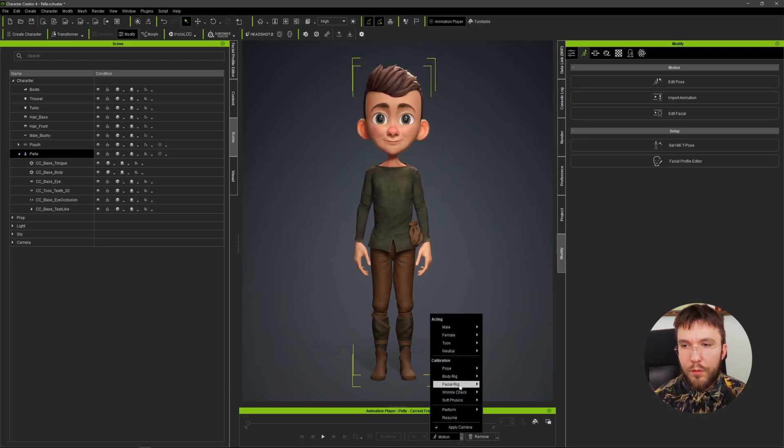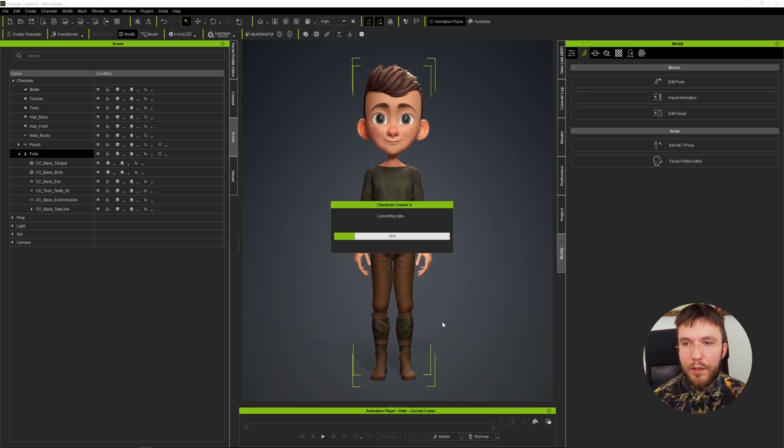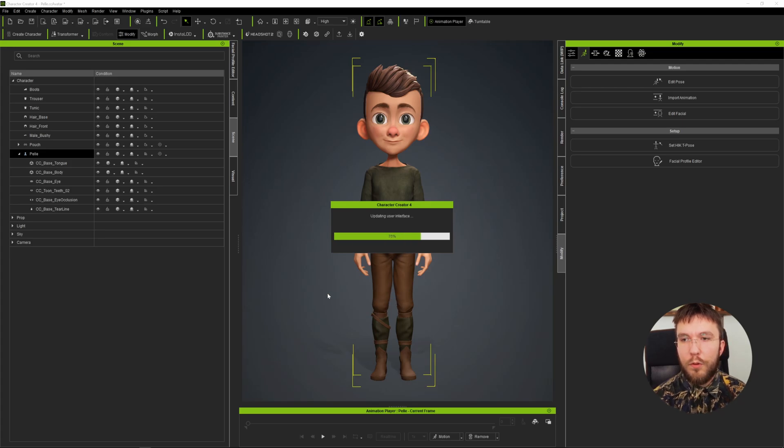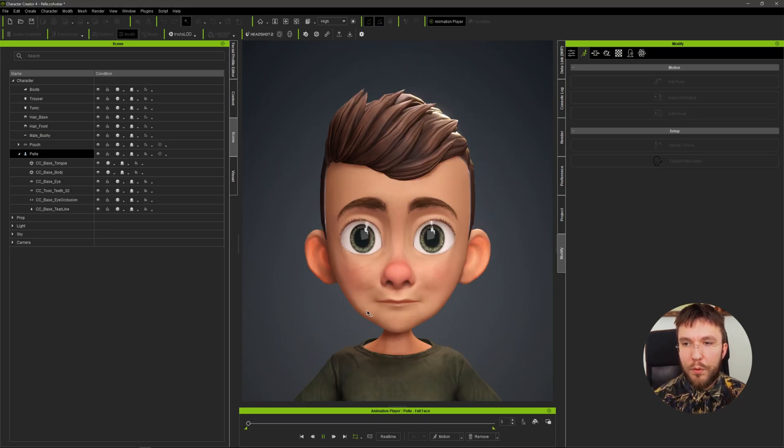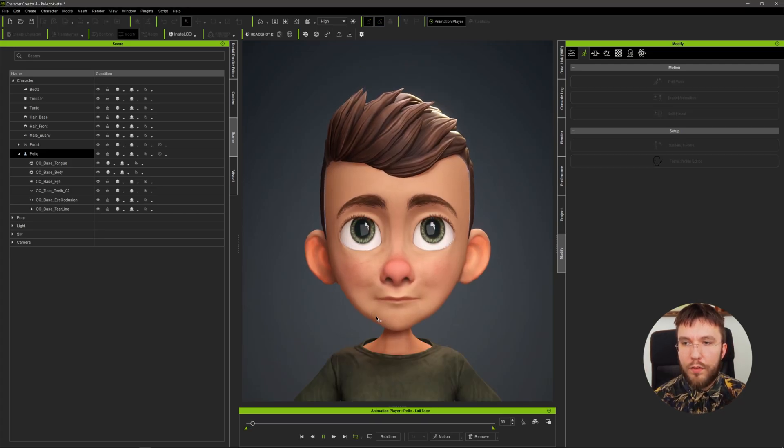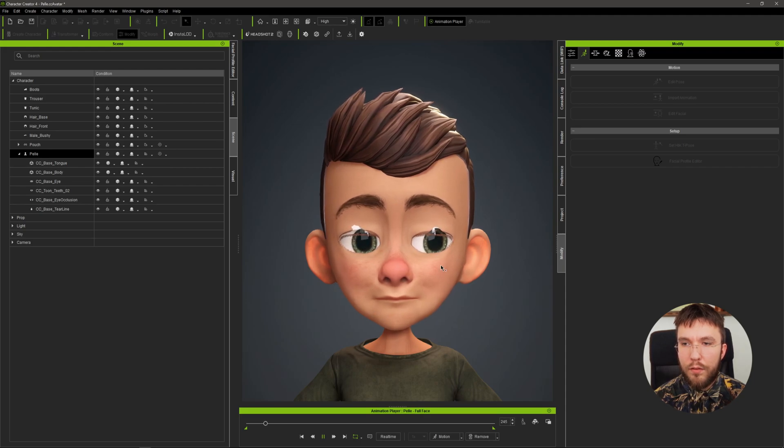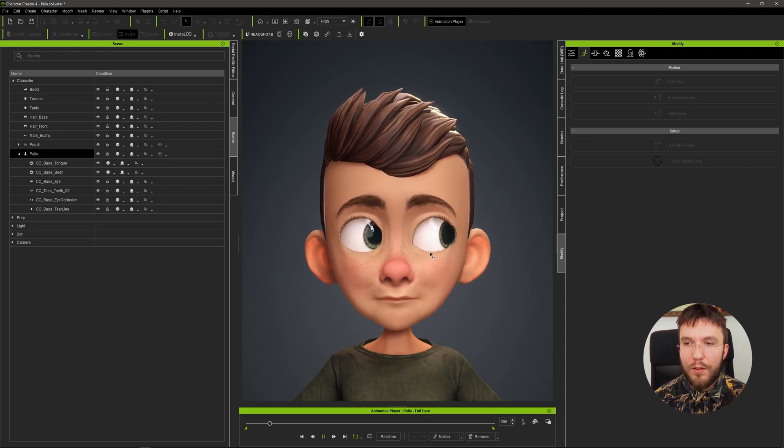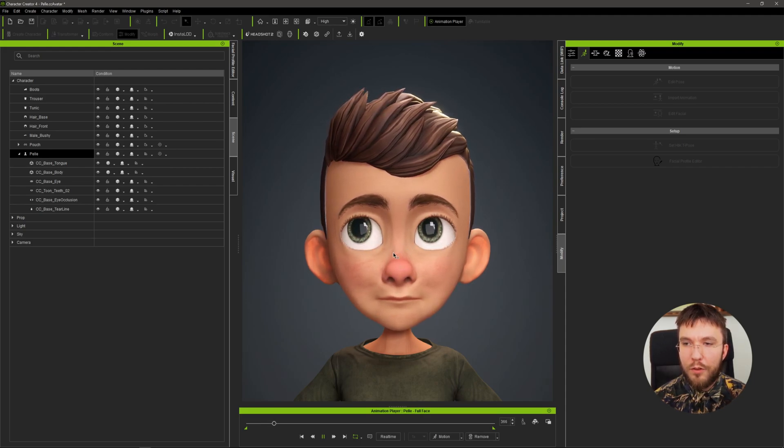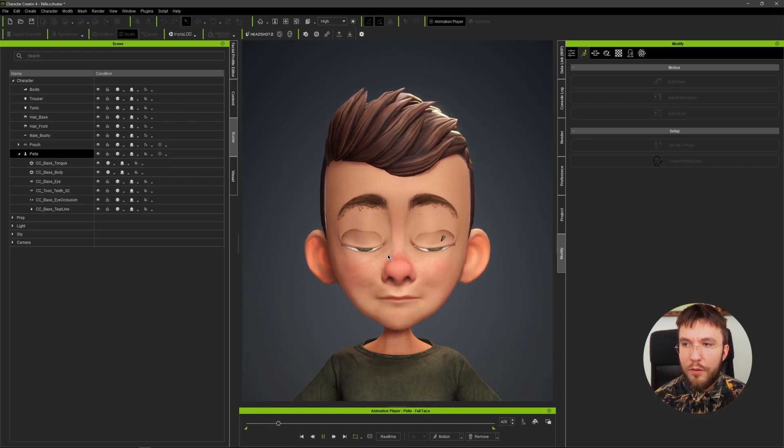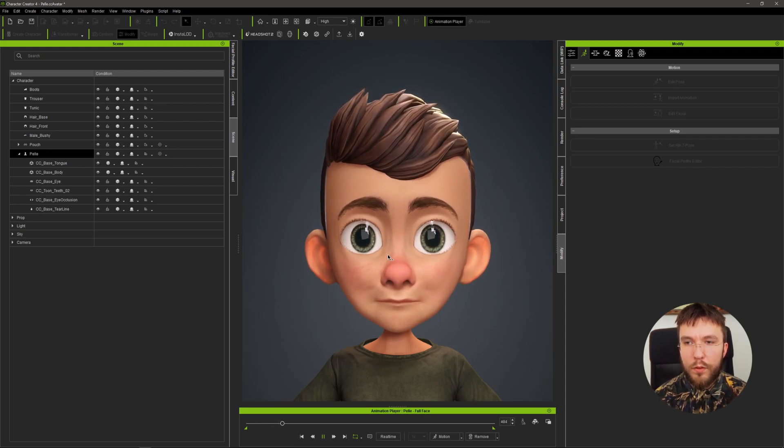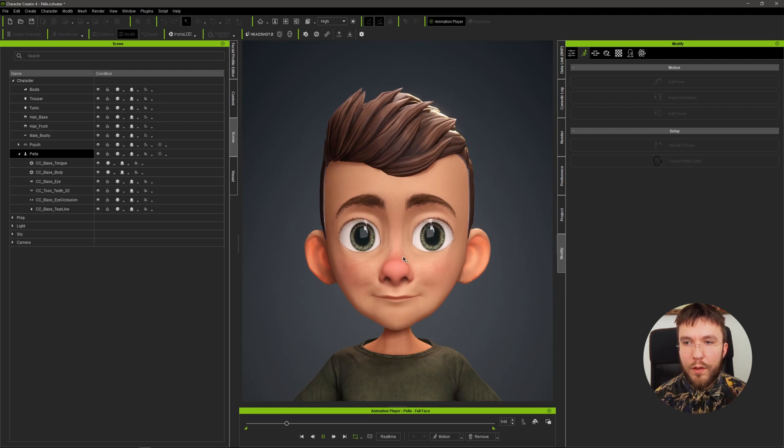So if we jump into the face rig here and play a demo animation you can see that a lot of the blend shapes are broken such as the eyes and the eyelids as you can see here and the blinks. So there's still a lot of work to be done on this character.